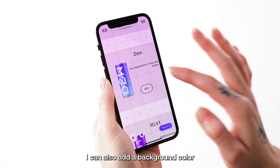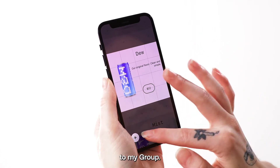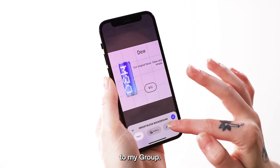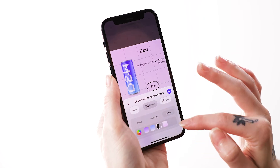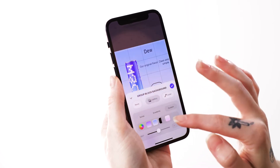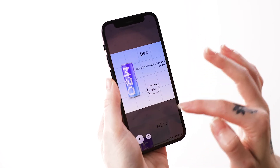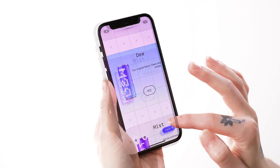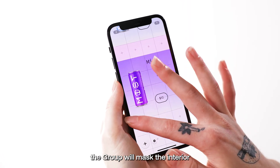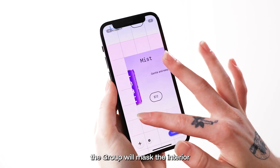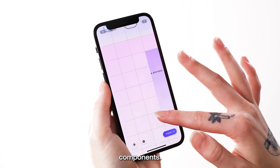I can also add a background color to my group. When you resize, the group will mask the interior components.